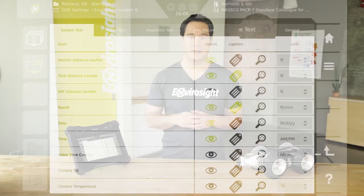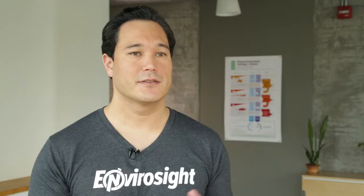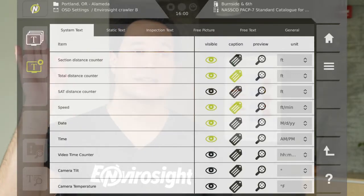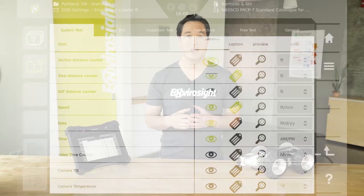Here you'll see six categories of overlay elements arranged by tabs. The first tab shows system text. These elements are variables like distance, speed, inclination, tilt angle, crawler pressure, and so on.